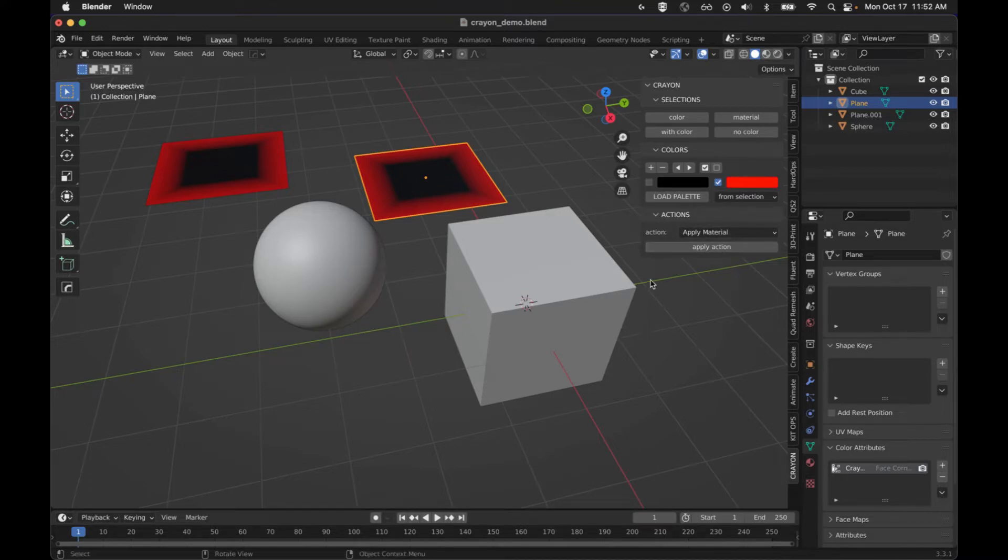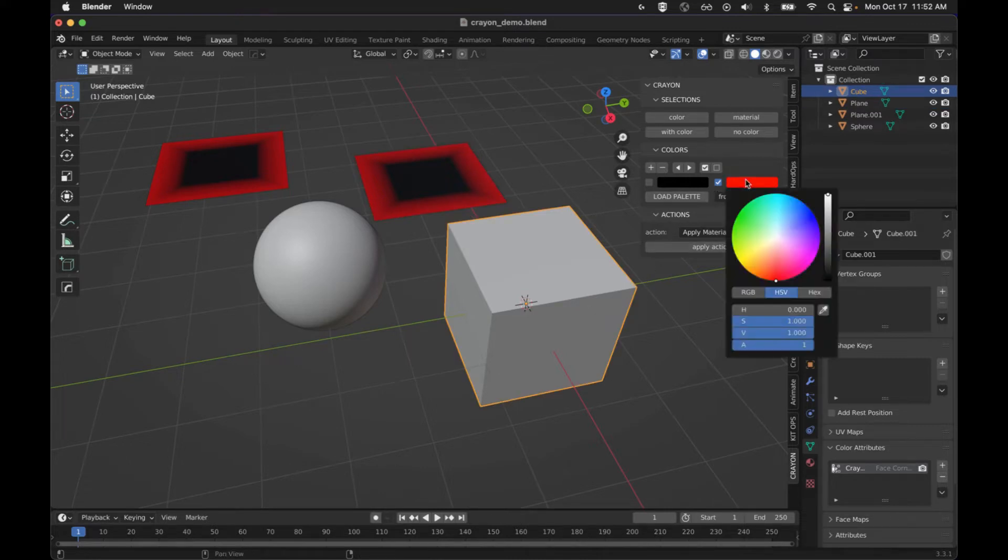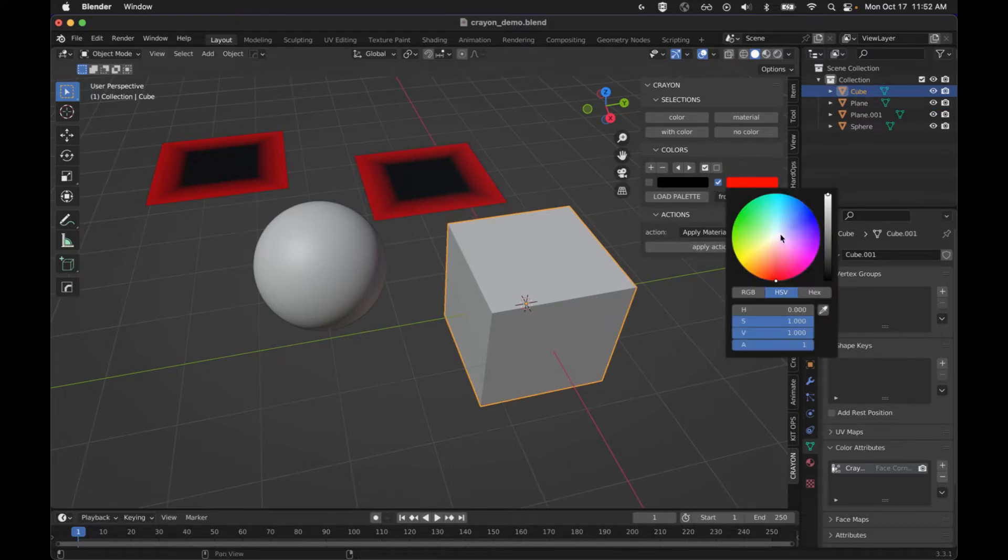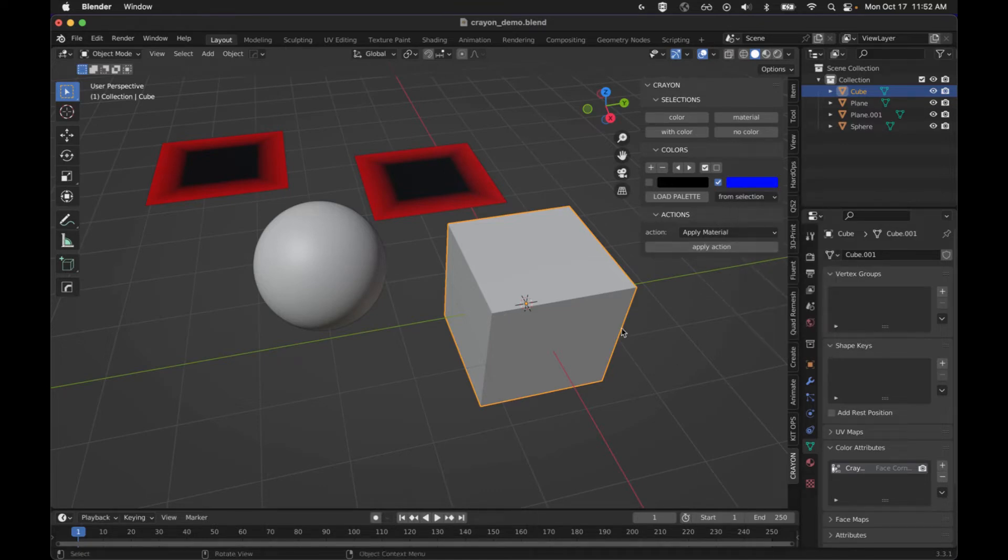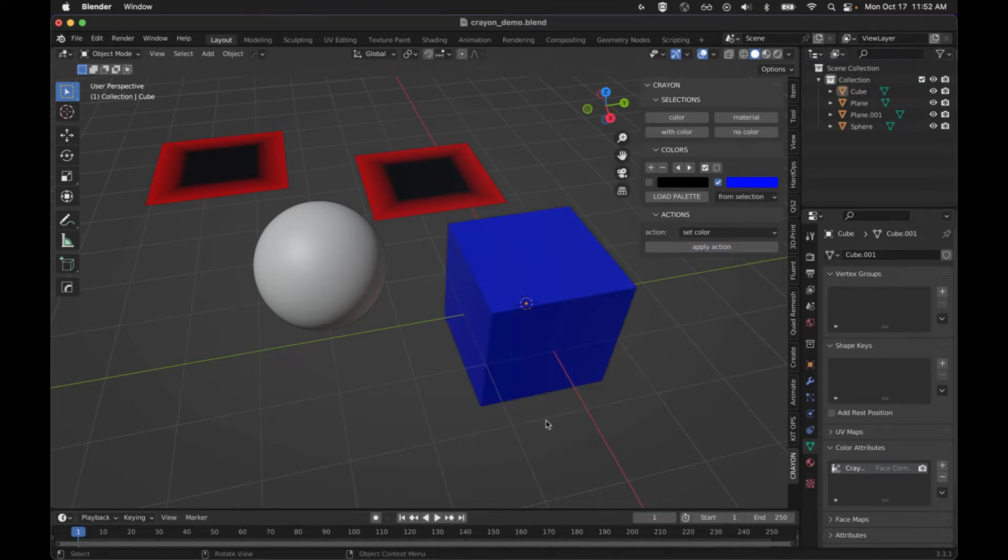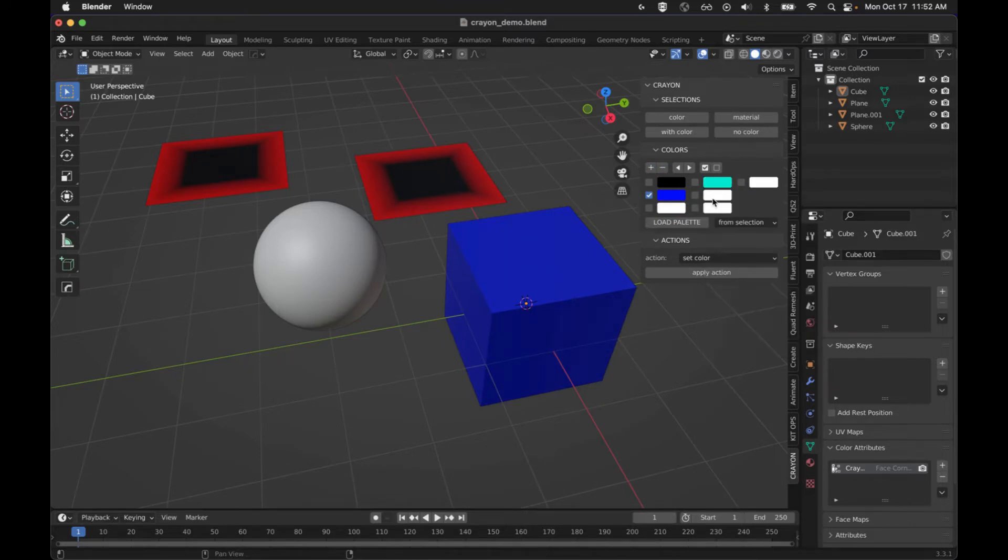But you can have one selected and each one of them is customizable. And to quickly show the basic feature, we'll just go to set color and apply it. But we can add as many colors as we want here, set them to what we want.